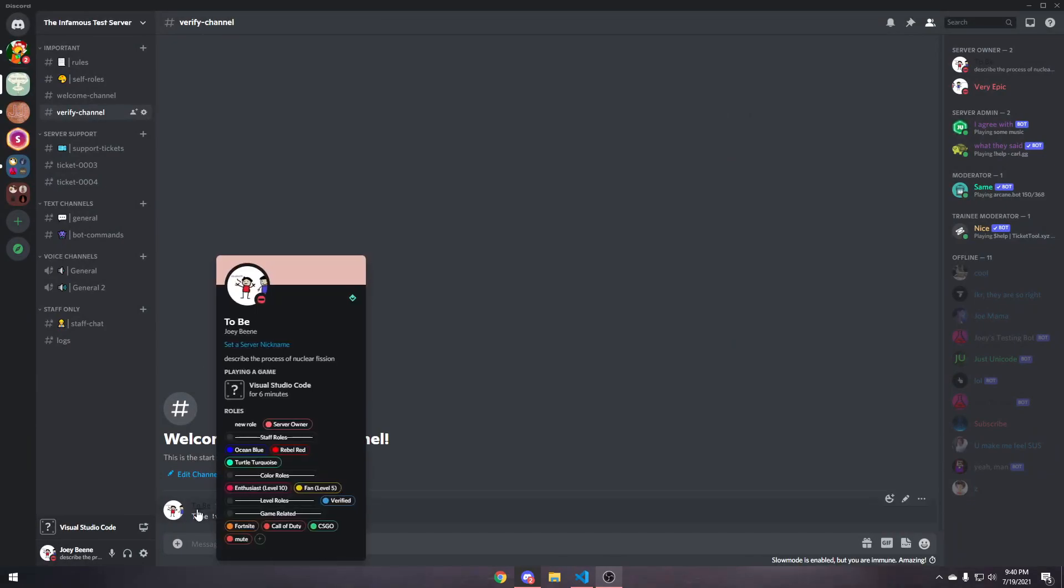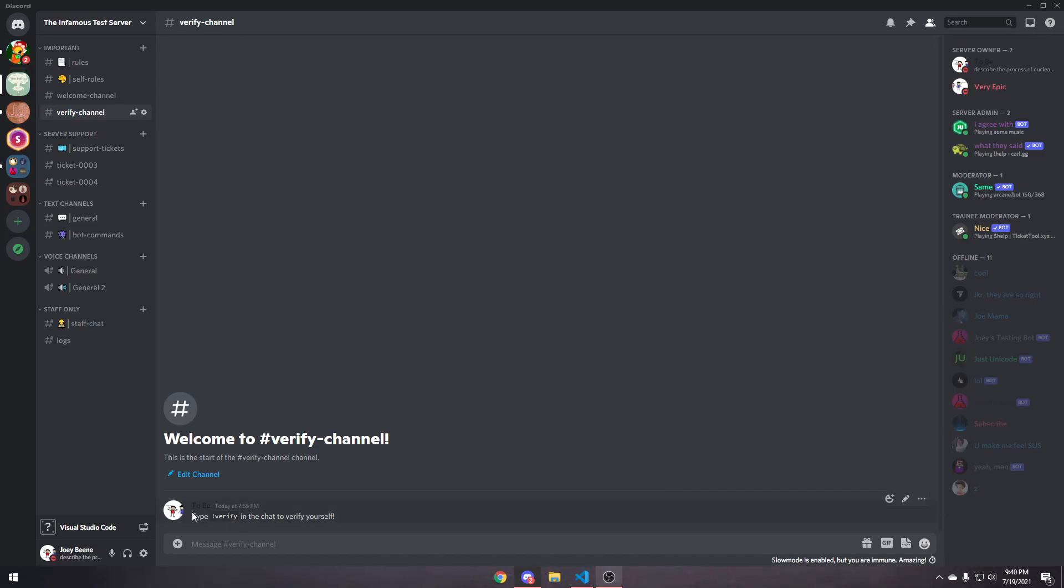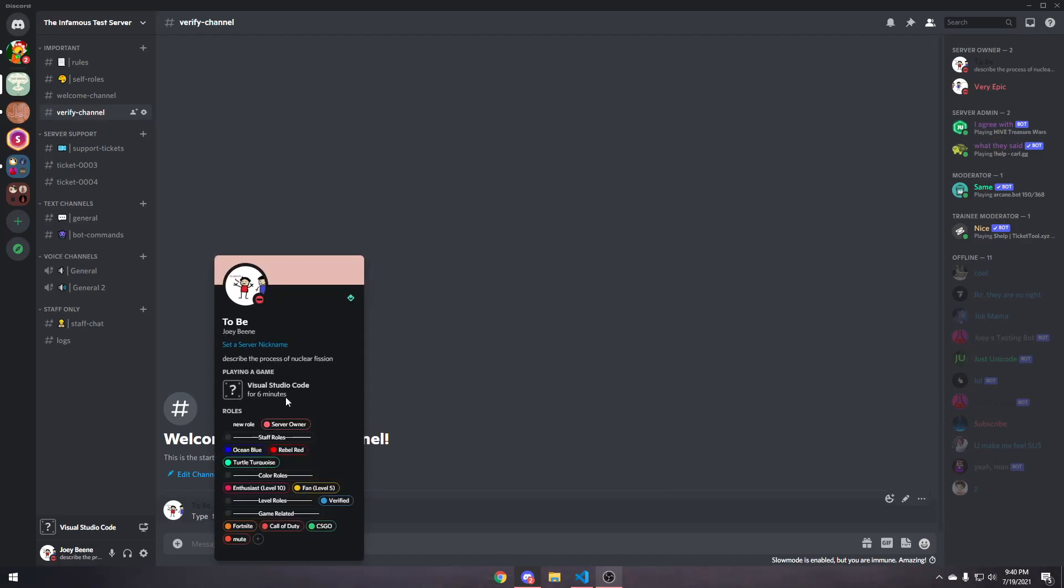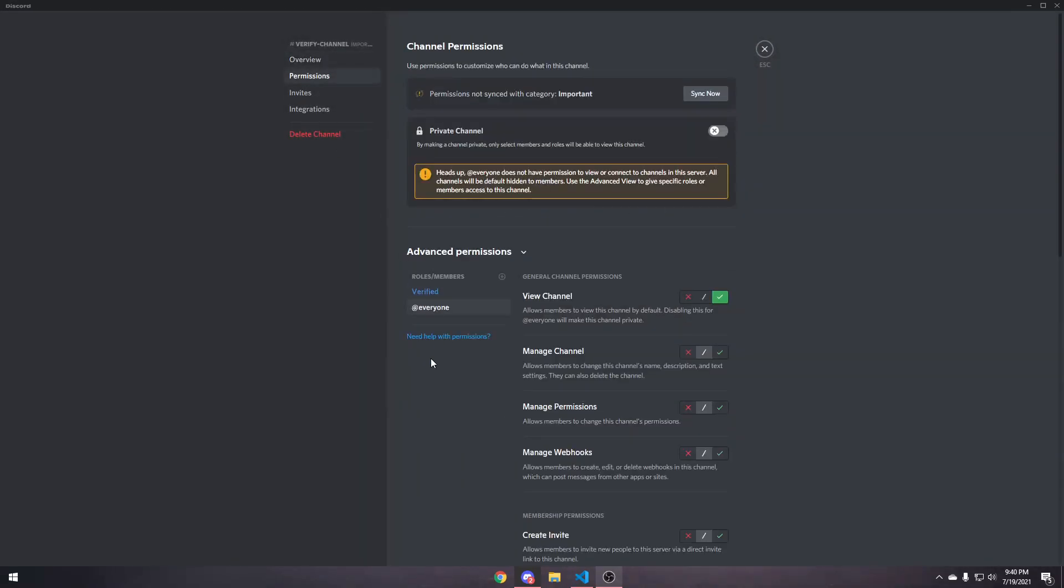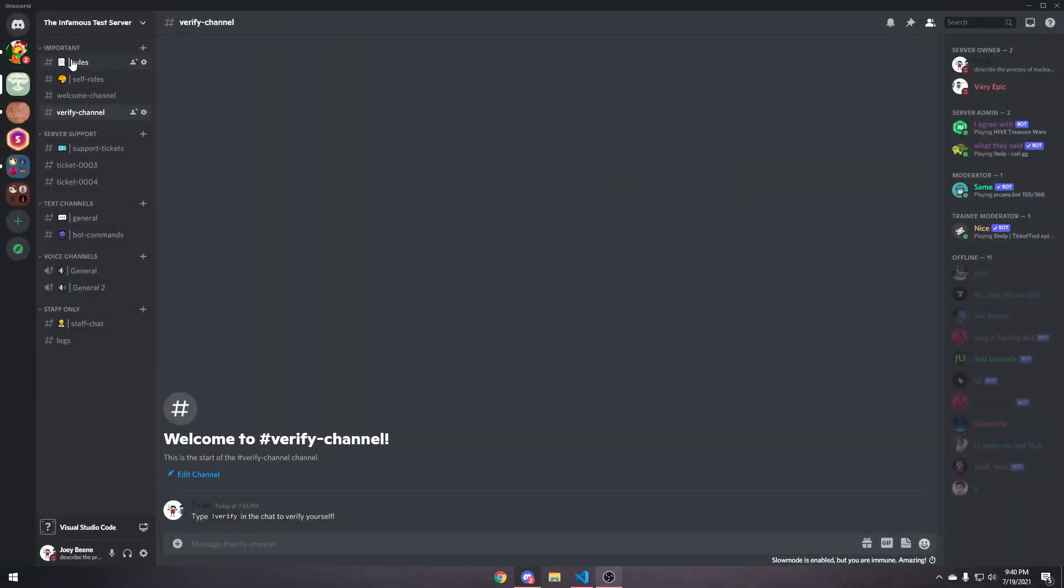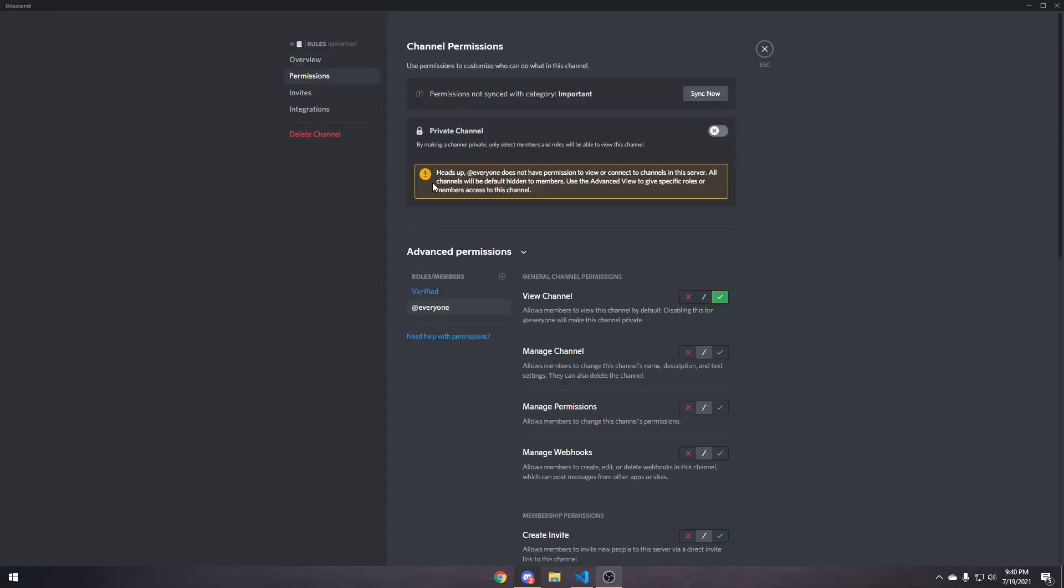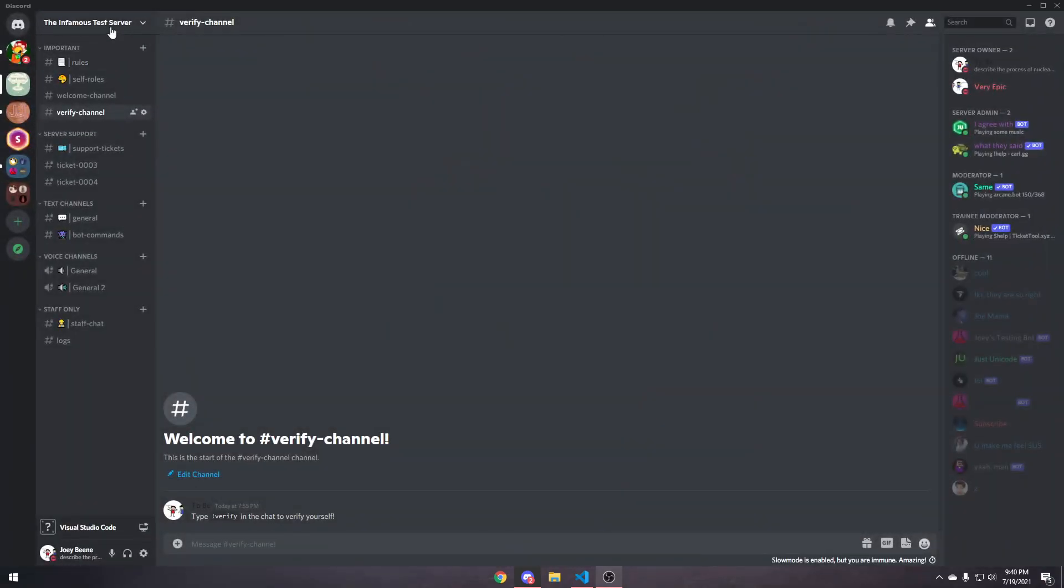Like, even the at verified people, they'll have the at everyone role, obviously, because they are everyone, and they'll be able to see this channel, even if they have permissions off for verifying. So, any other channels that you want the at everyone role to be able to see when they want to verify, just customize the channel permissions like this, just give them access to view the channel, and that's about it.